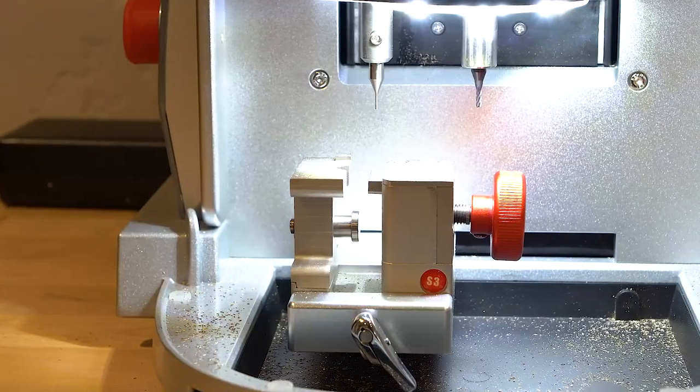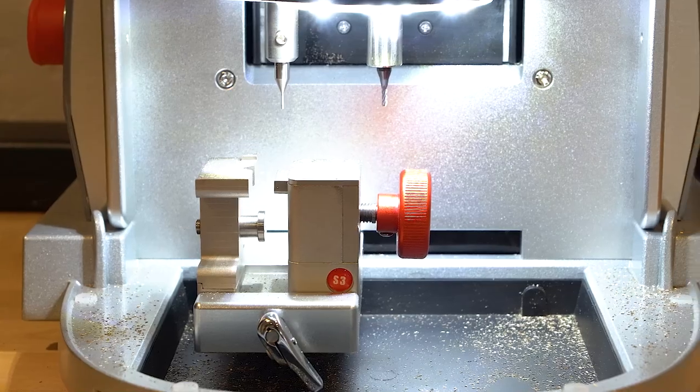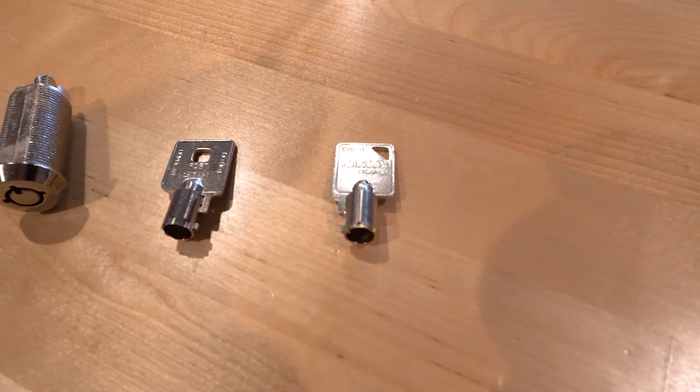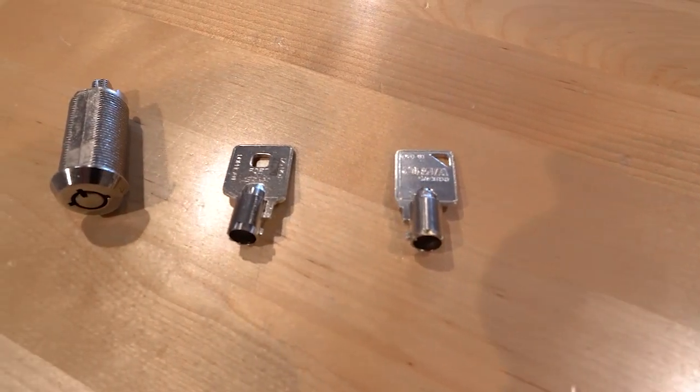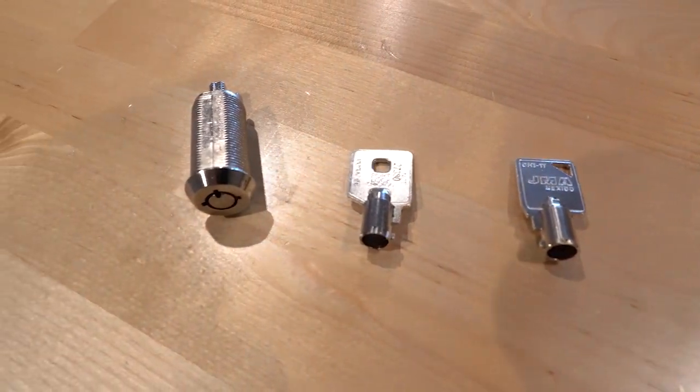What I want to do today with the Triton Plus is cut a tubular key, but I want to keep it a little interesting and have a little fun with it at the same time. Now this tubular key comes from a cam lock brand new off the shelf, but we're going to pretend that we have no idea what the code series is and this just came into our door.